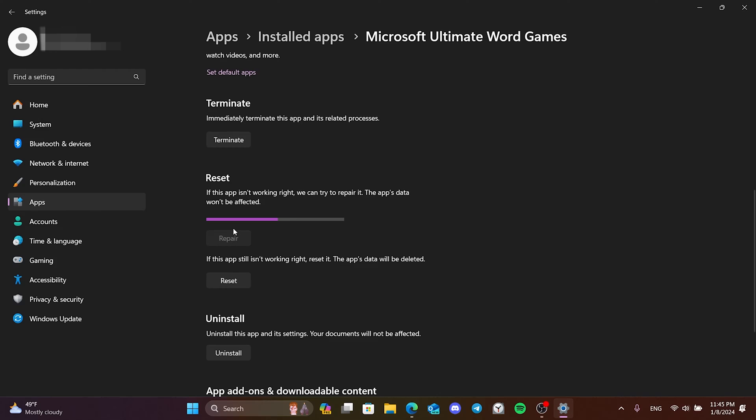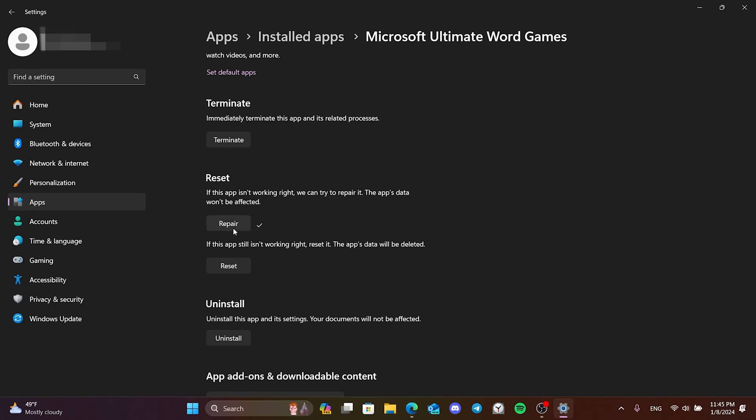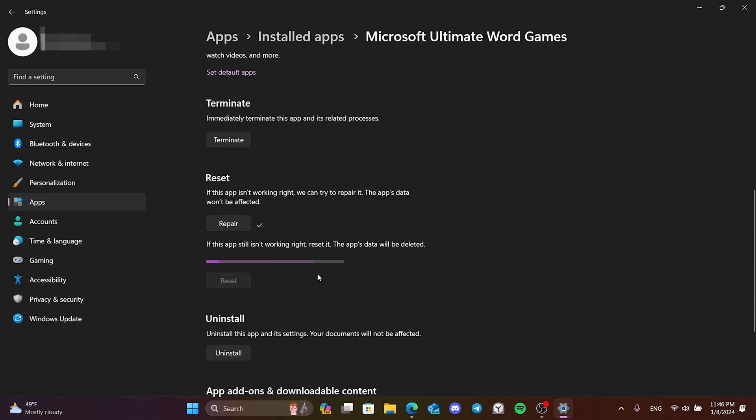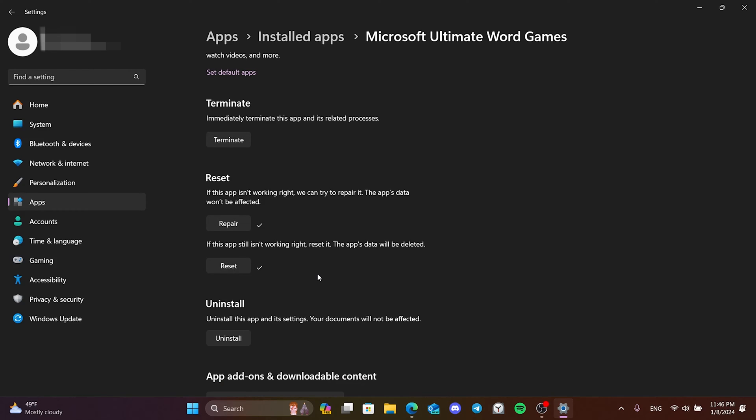After the repair process is finished, you can open the game and check if the problem is solved or not. If the problem is not solved, try to reset. This was the first solution.